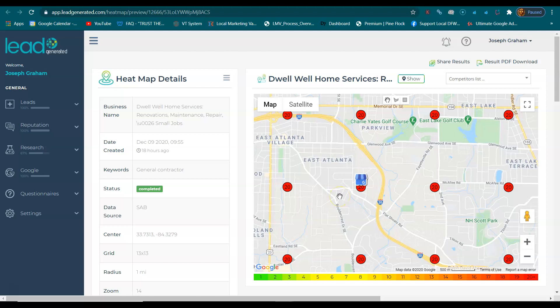When someone is looking for a service that you provide — you are a general contractor, you do a lot of different things — they're either going to get online and search for it, or they're going to ask somebody, "Do you know a general contractor?" and get referred over by another person that they trust.